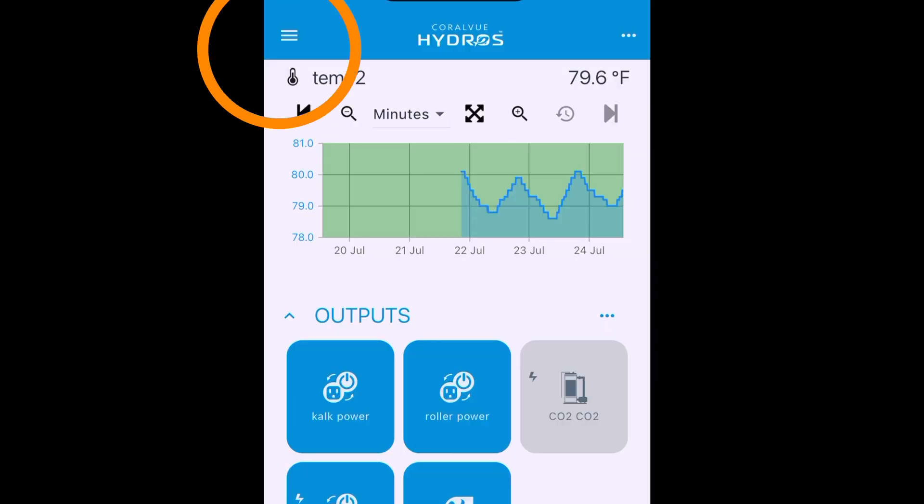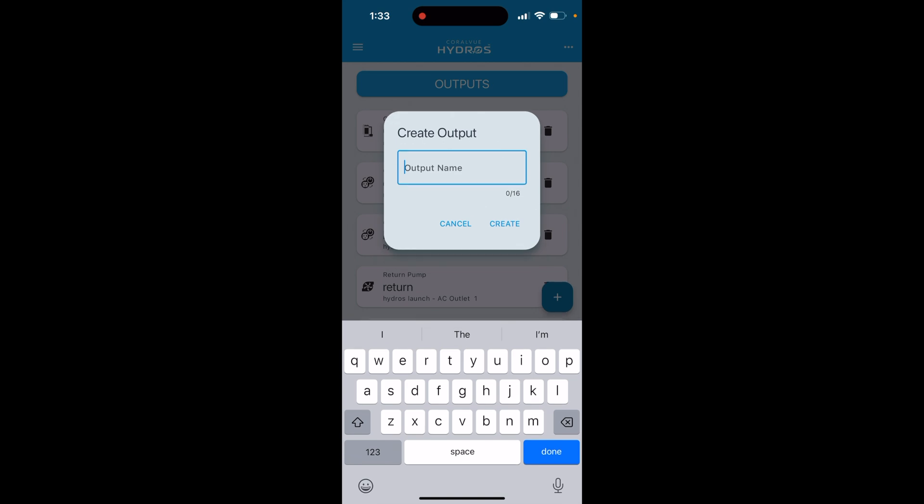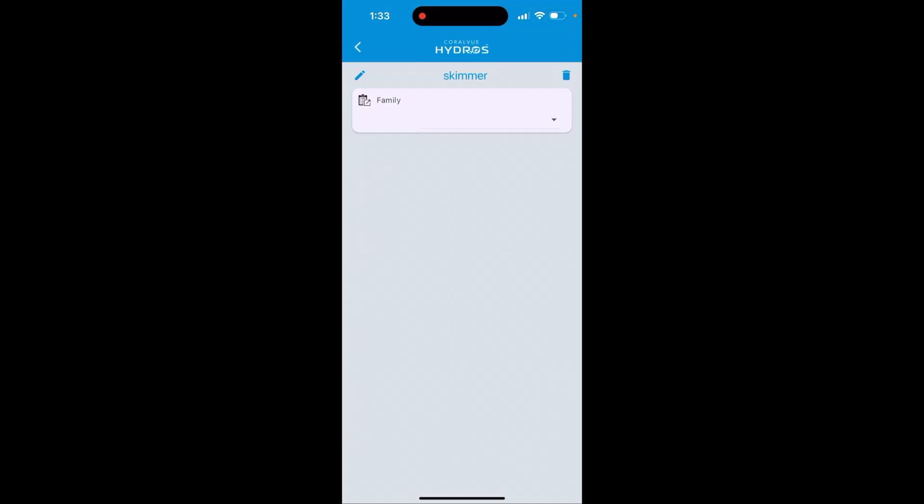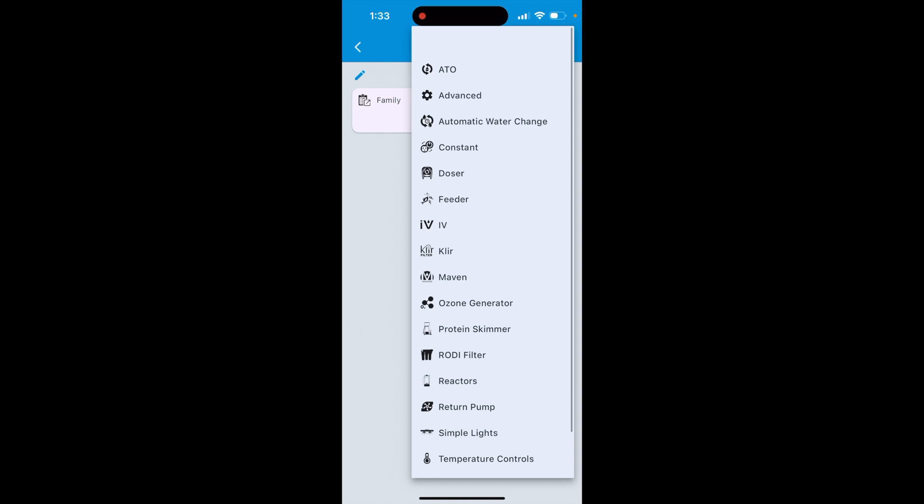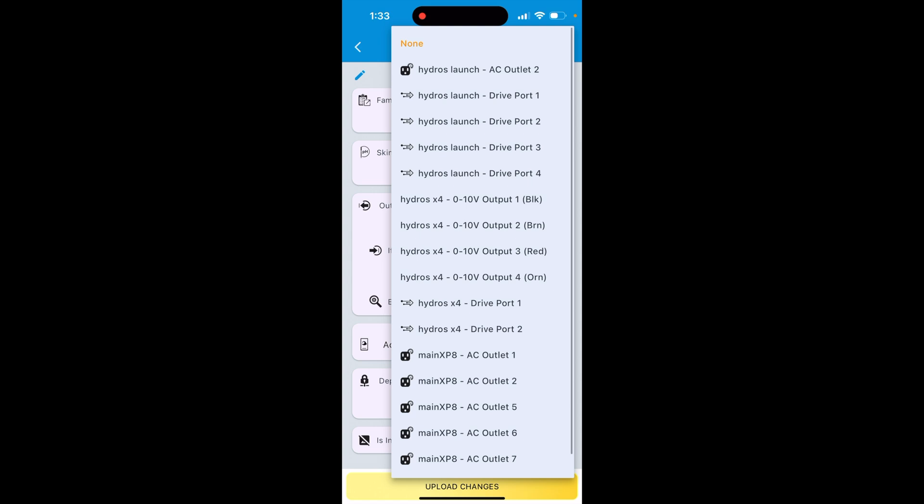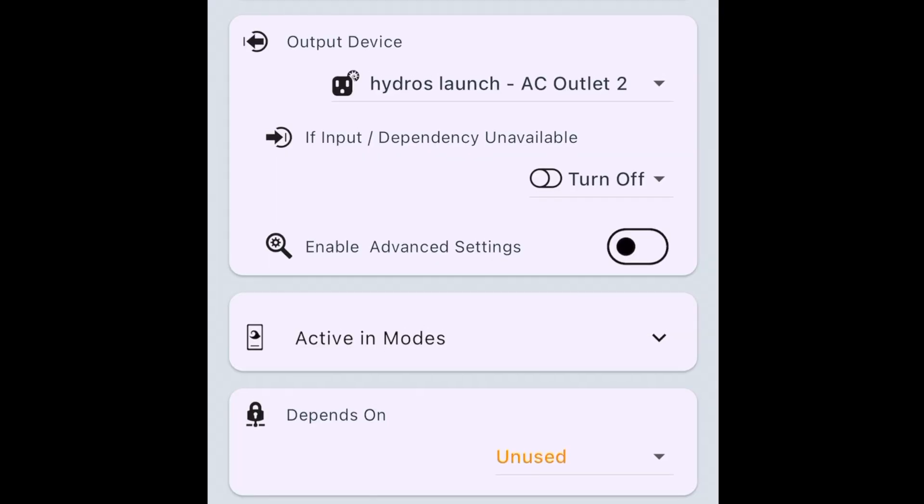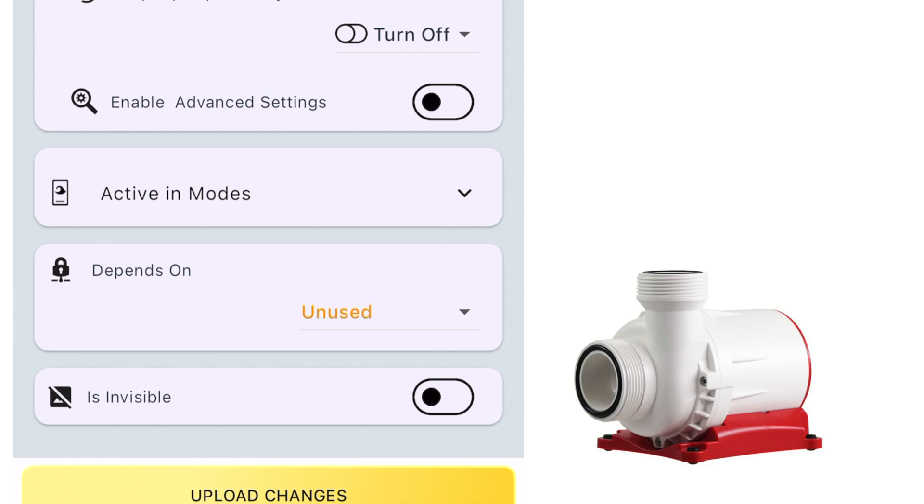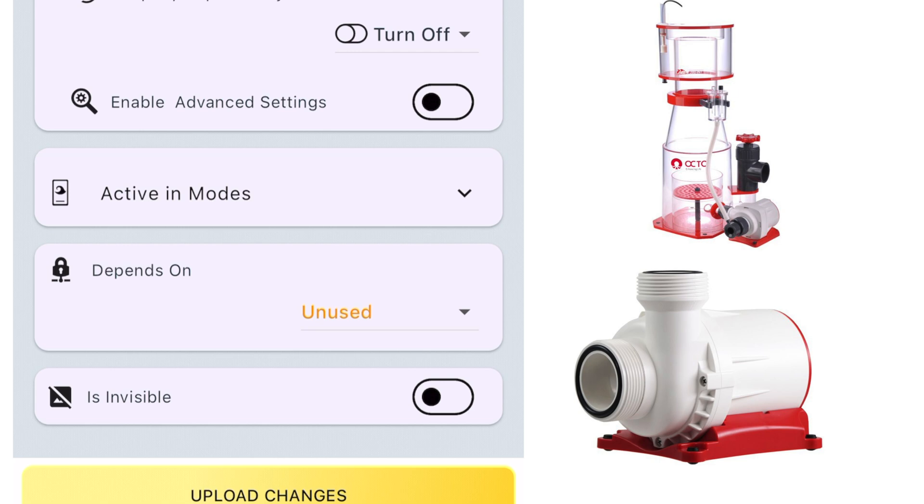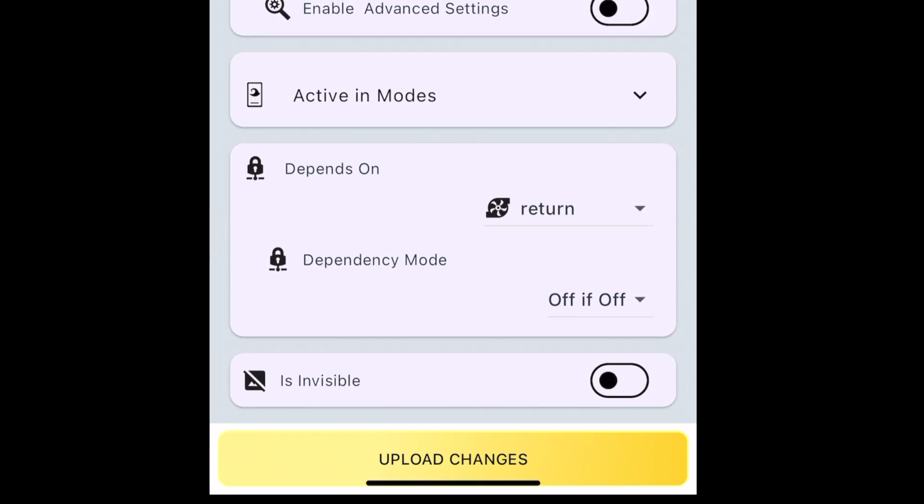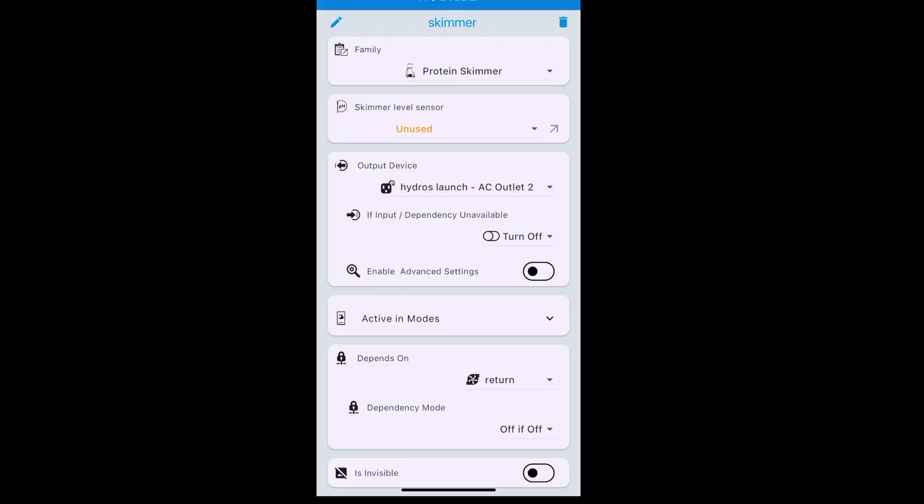Let's keep going. Back up to the hamburger. Three horizontal lines in the upper left. Outputs. Next thing is going to be our skimmer, because that's plugged into outlet number two. Create. What is it? Oh, it's a protein skimmer. Boom. Protein skimmer wizard comes up. There's some things in here that you don't have to worry about yet. Output device. Where is this thing plugged in? It's plugged into the launch outlet number two. Active in modes. You can worry about that at a future time. Don't have to worry about it now. But we do want to worry about, what's it depend on? In other words, if something happens on another outlet, is that going to affect the protein skimmer outlet? Yes. We want it dependent on the return pump. Because if the return pump turns off, then we want to turn off the protein skimmer, because the water level in your sump is going to rise. And if you leave your protein skimmer on, it's going to overflow. So the return pump is off. Then the protein skimmer outlet is off. Done. Upload changes. Give it just a second. And we've programmed our protein skimmer. Don't stop now. We're on a roll.